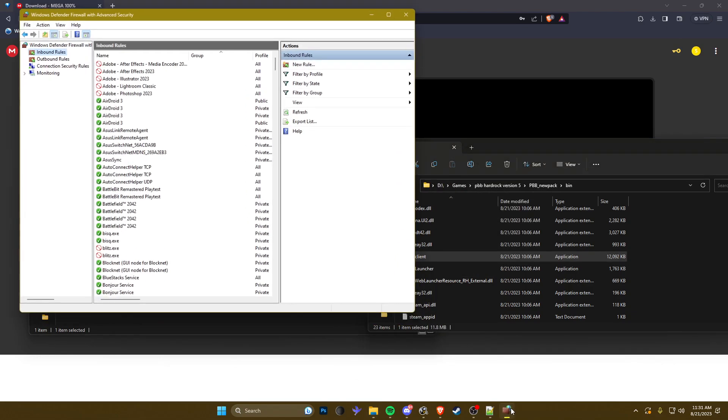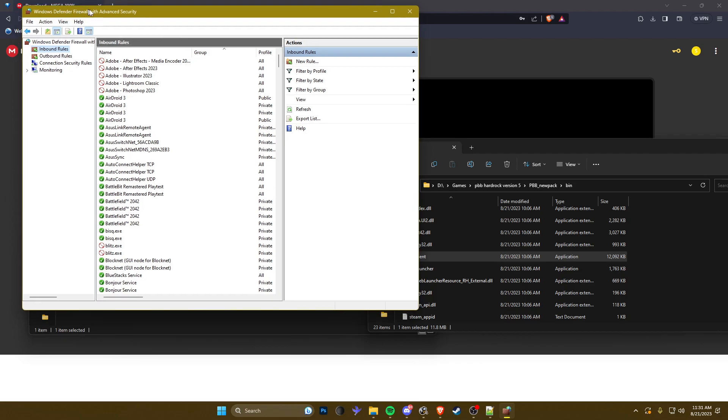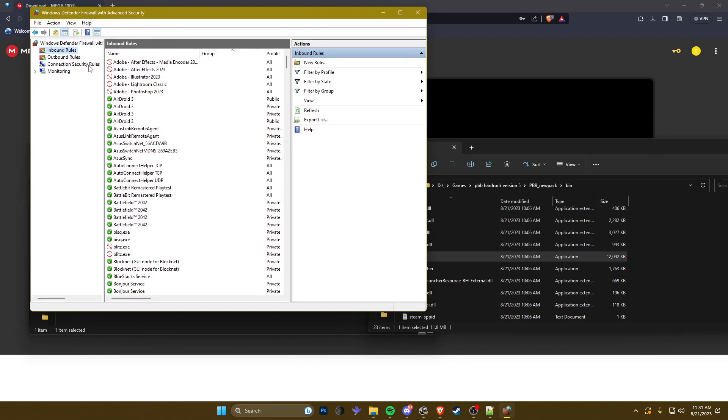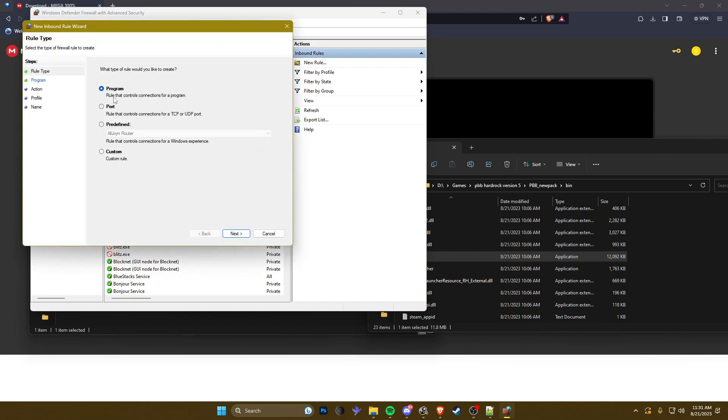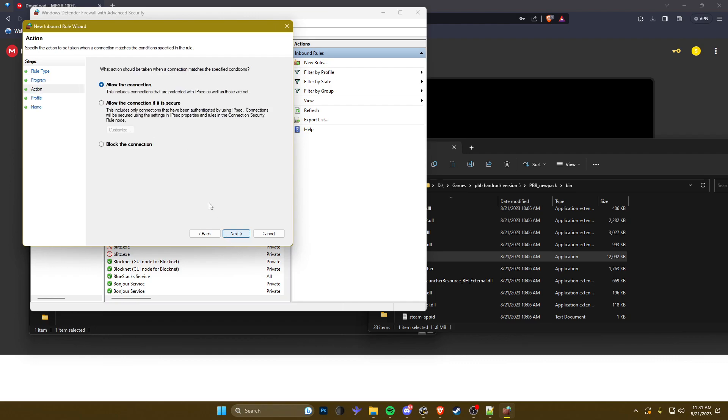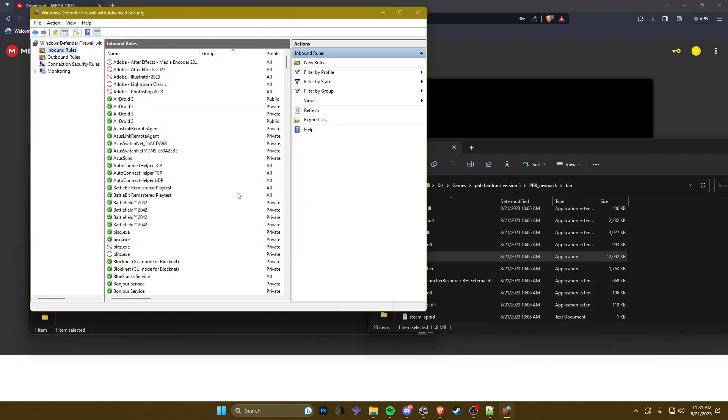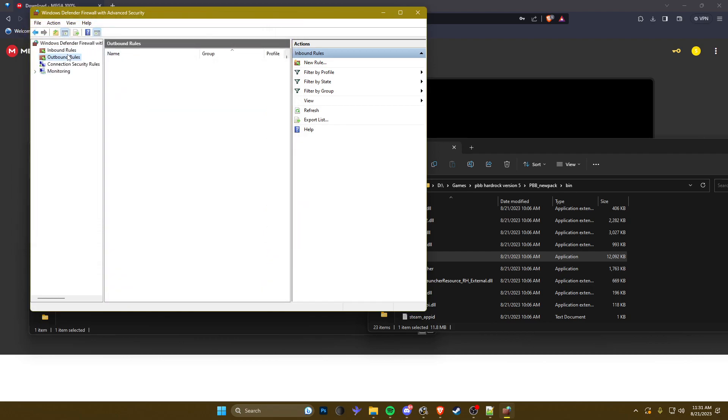You're gonna want to go to firewall now because you want to allow the game through the firewall. You want to click new rule for inbound, click program, next, program path, simply paste it, remove the brackets obviously, click next, allow the connection. Give it a name. I have it set up so I'm gonna skip this.